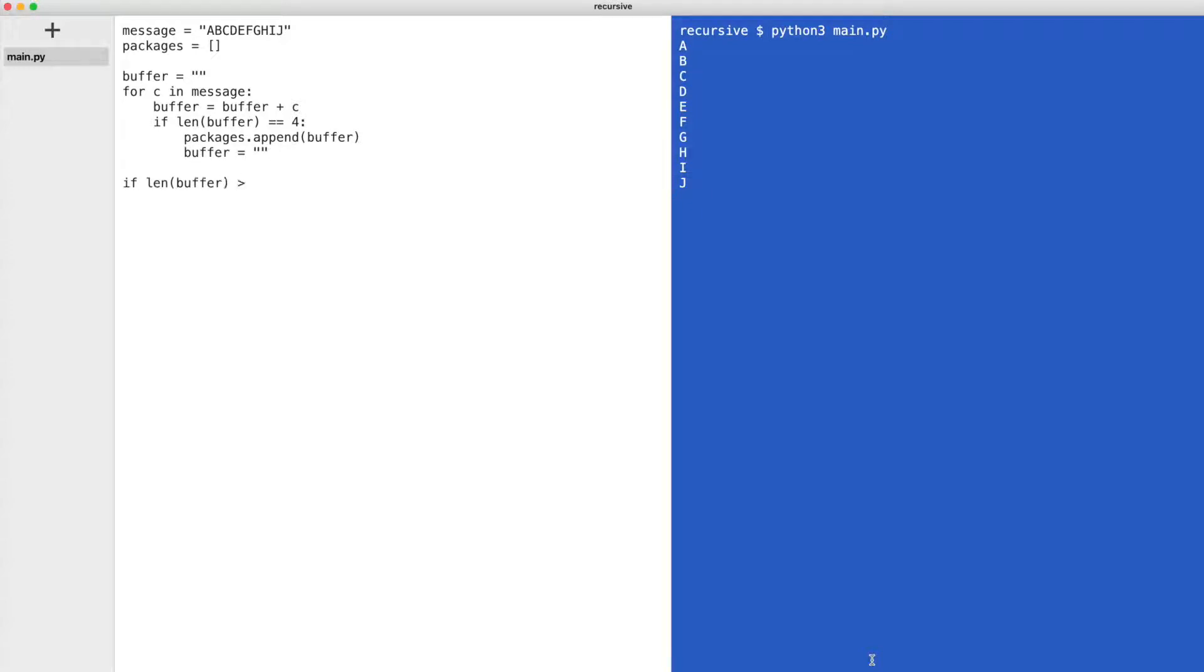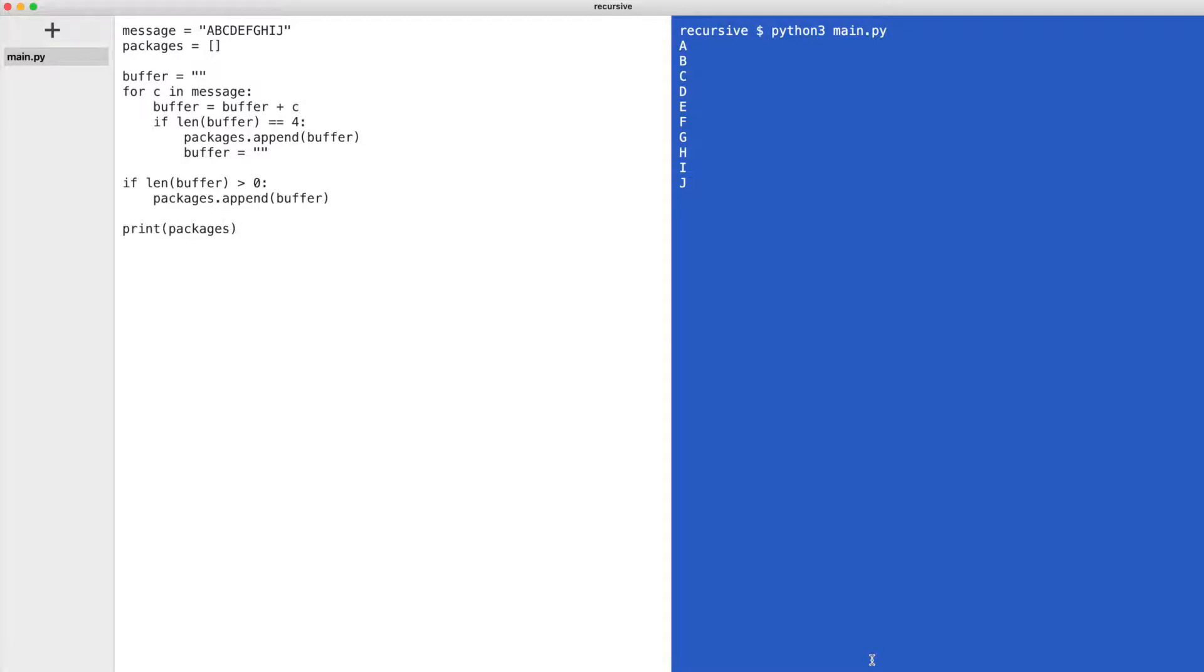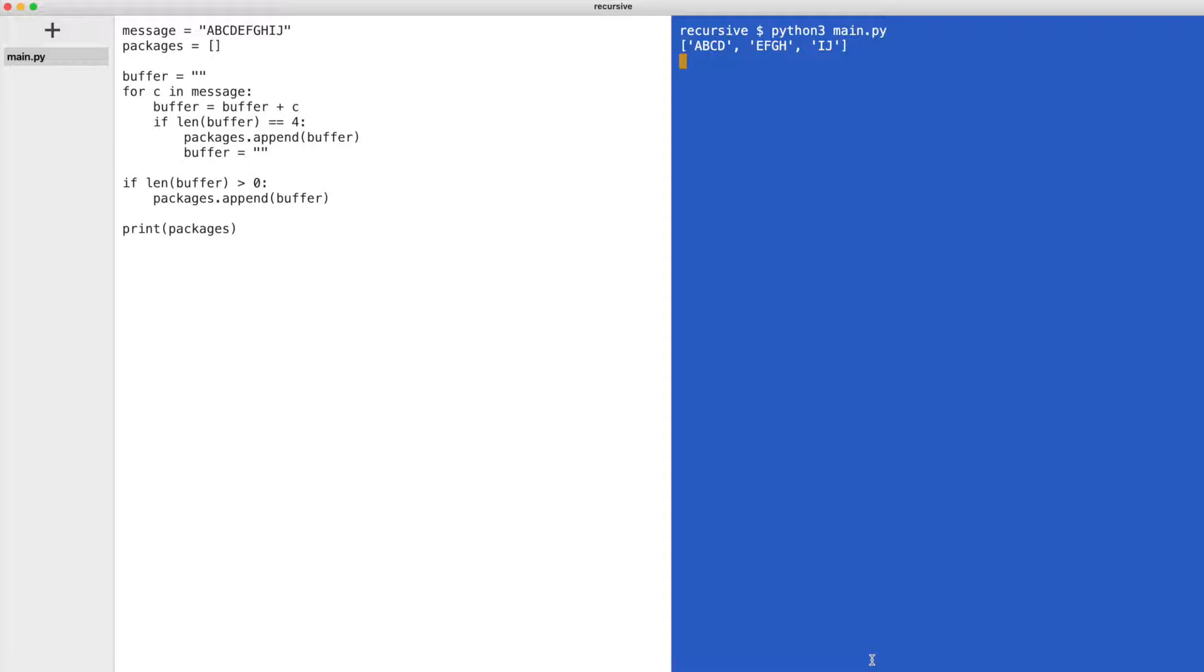After looping through the message we check if the buffer contains bytes. If so we add the buffer to the list of packages. Finally I print the list of packages. Let's execute the code.